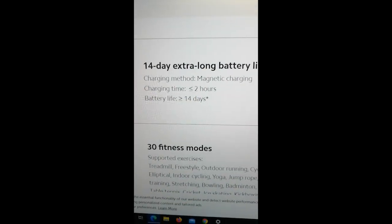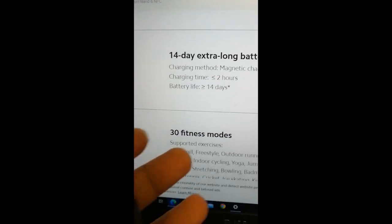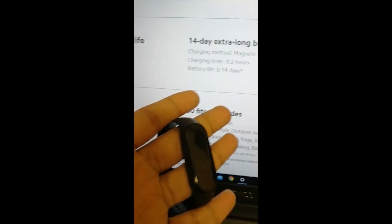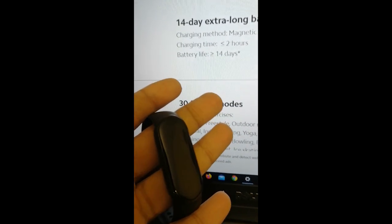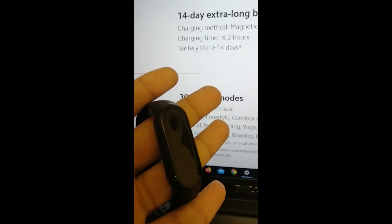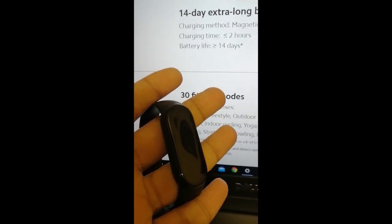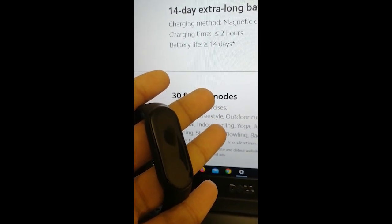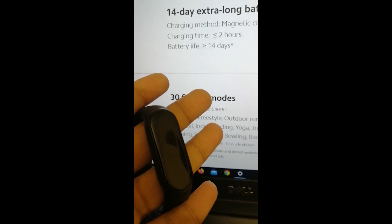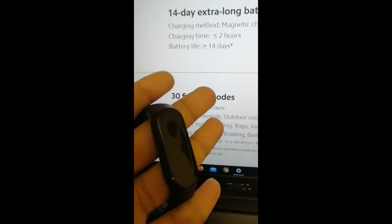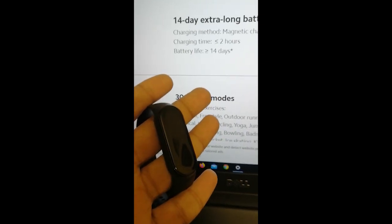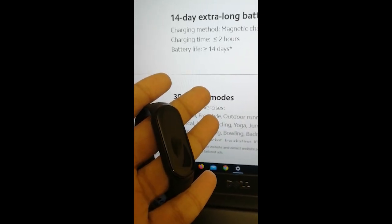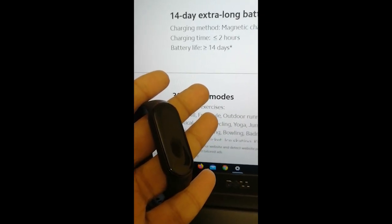There are ways through which you can recalibrate the battery, or reset the battery, that's a simple way to say it. For that, you need to have a fully drained Mi Band 6, or Mi Band 4 or Mi Band 5.